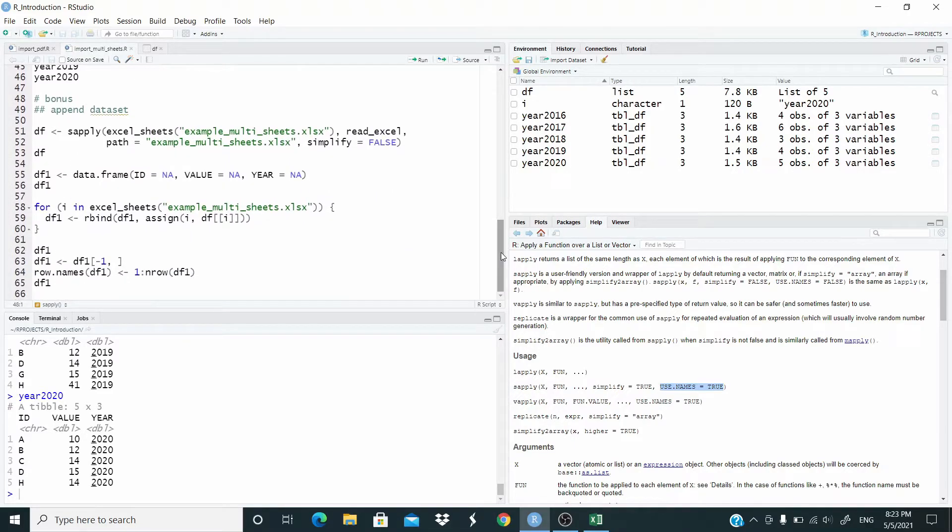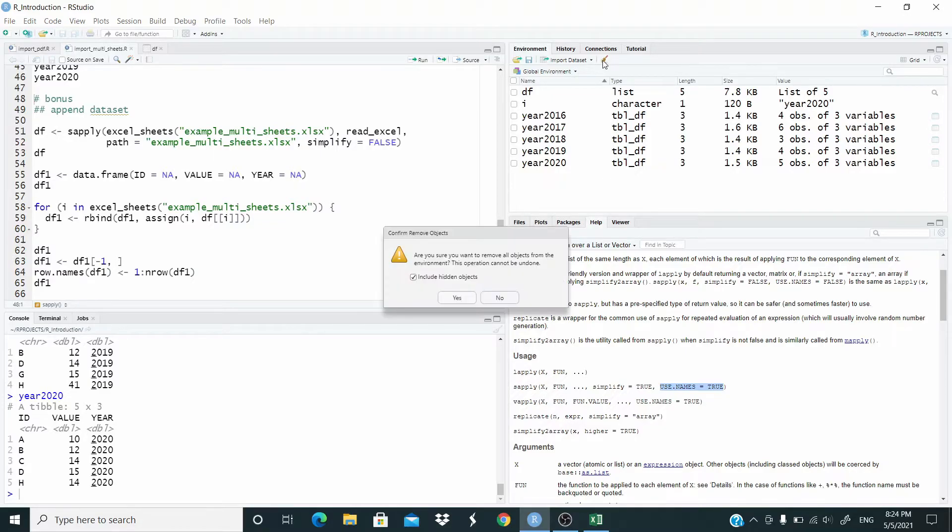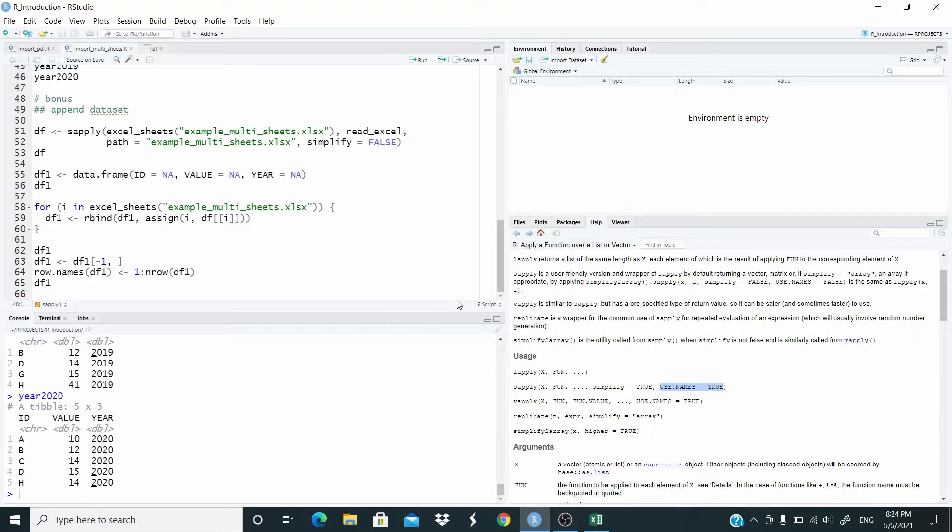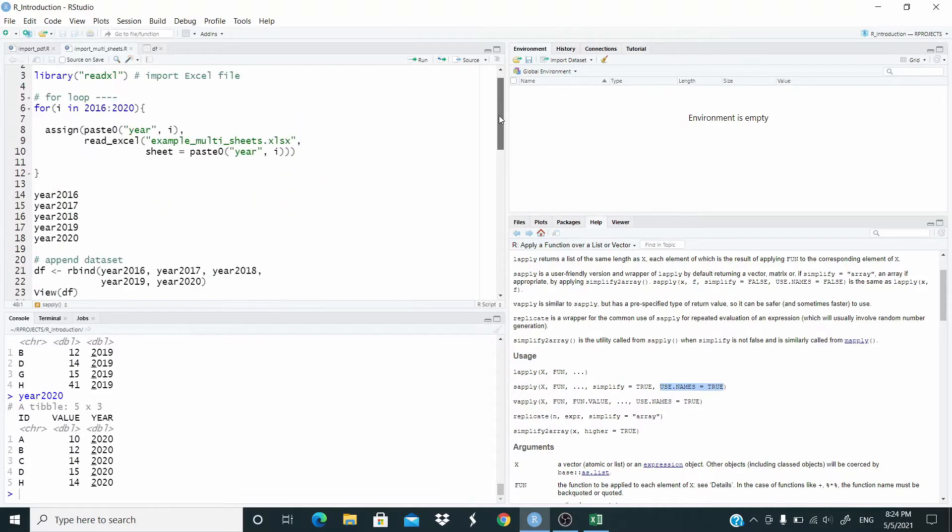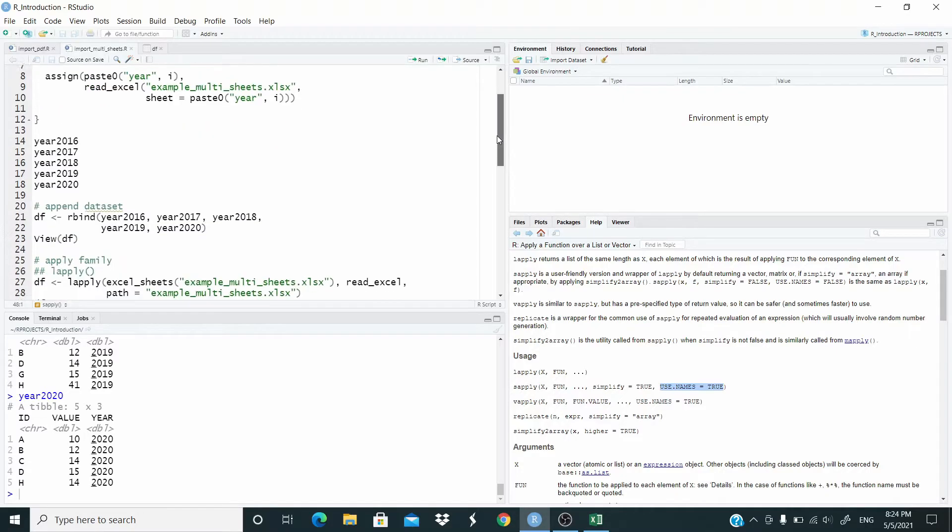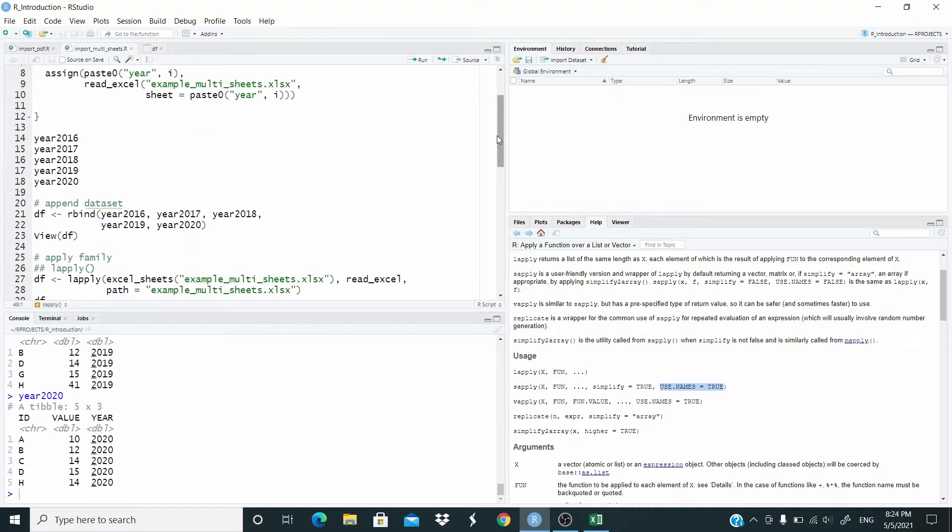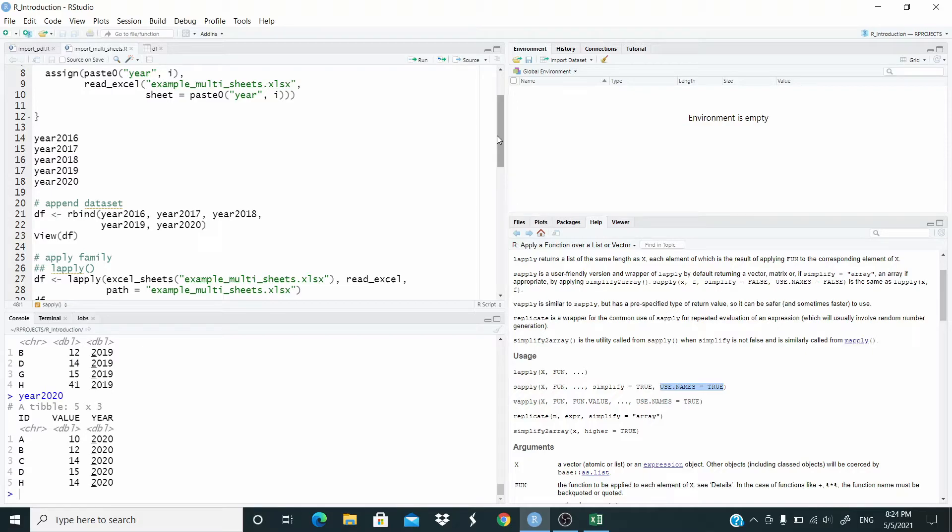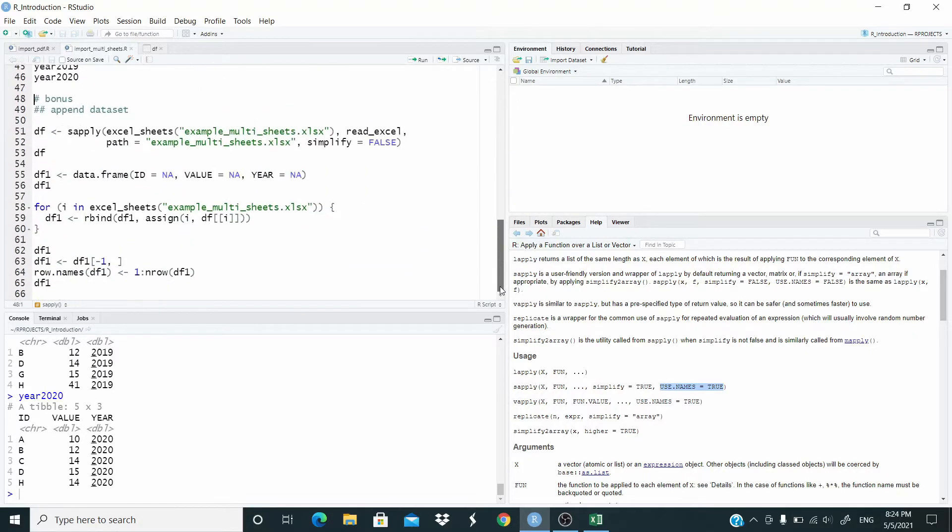Now a bonus. Let me delete again everything here. And what I want to do is that I want to append all the datasets. At the beginning here we did manually with the rbind function. The issue is that it's fine when we have five datasets, but what about if we have 100 datasets - we don't want to do that manually. So let's do with the loop again.